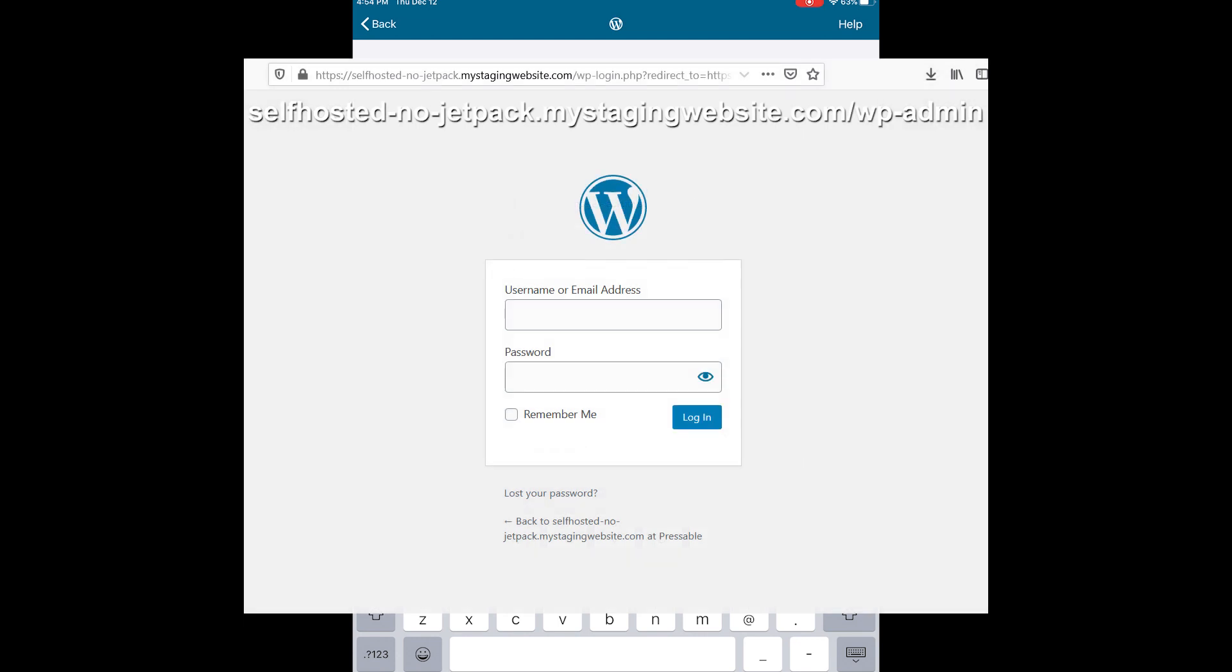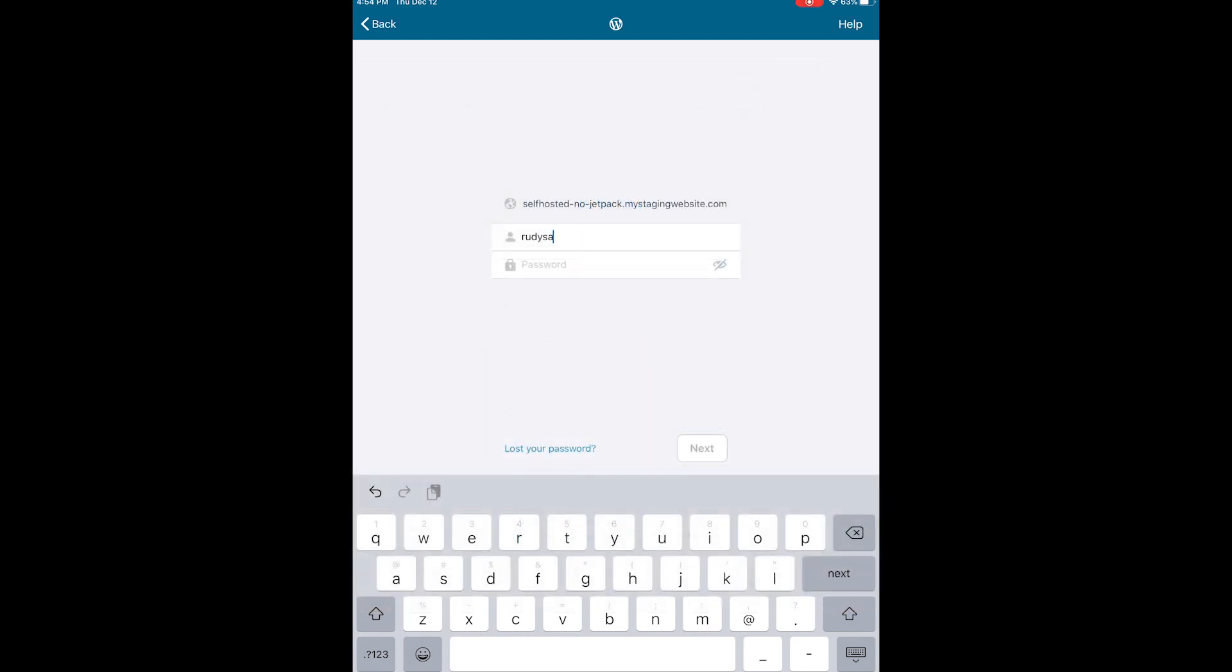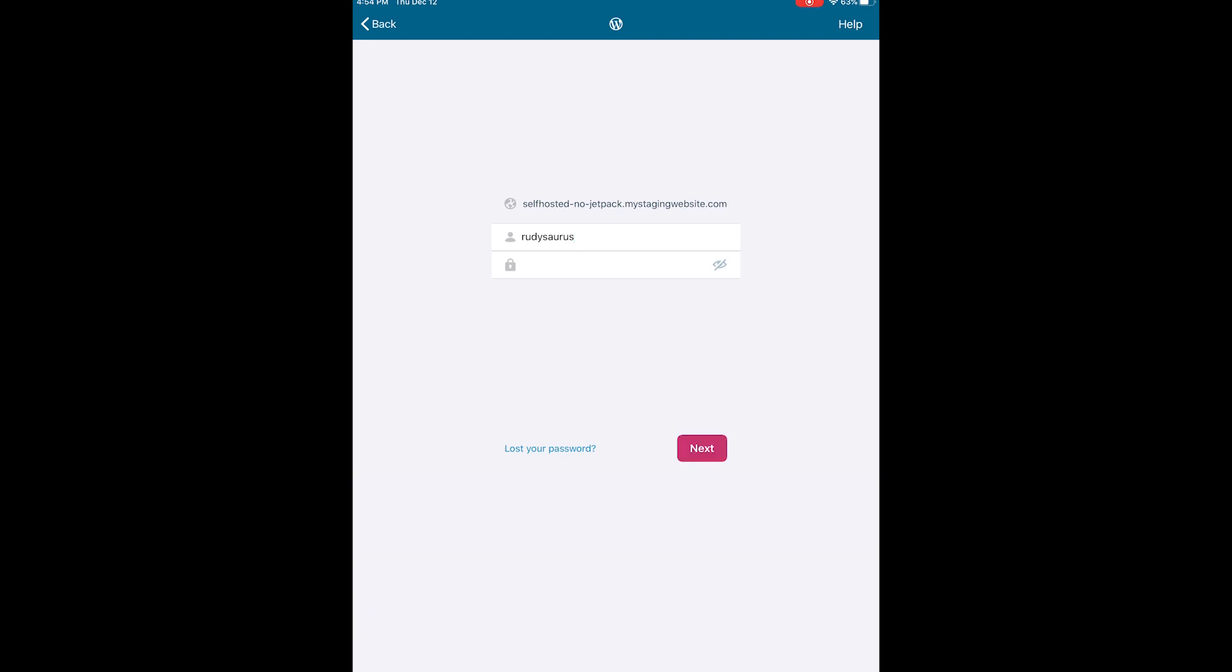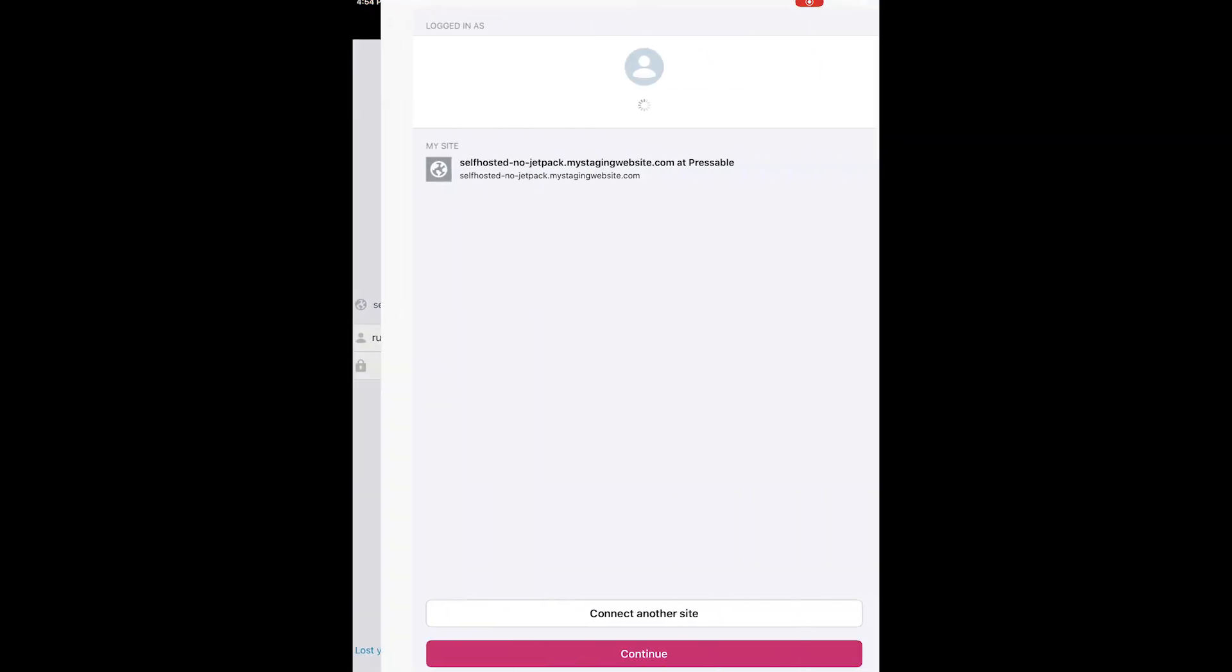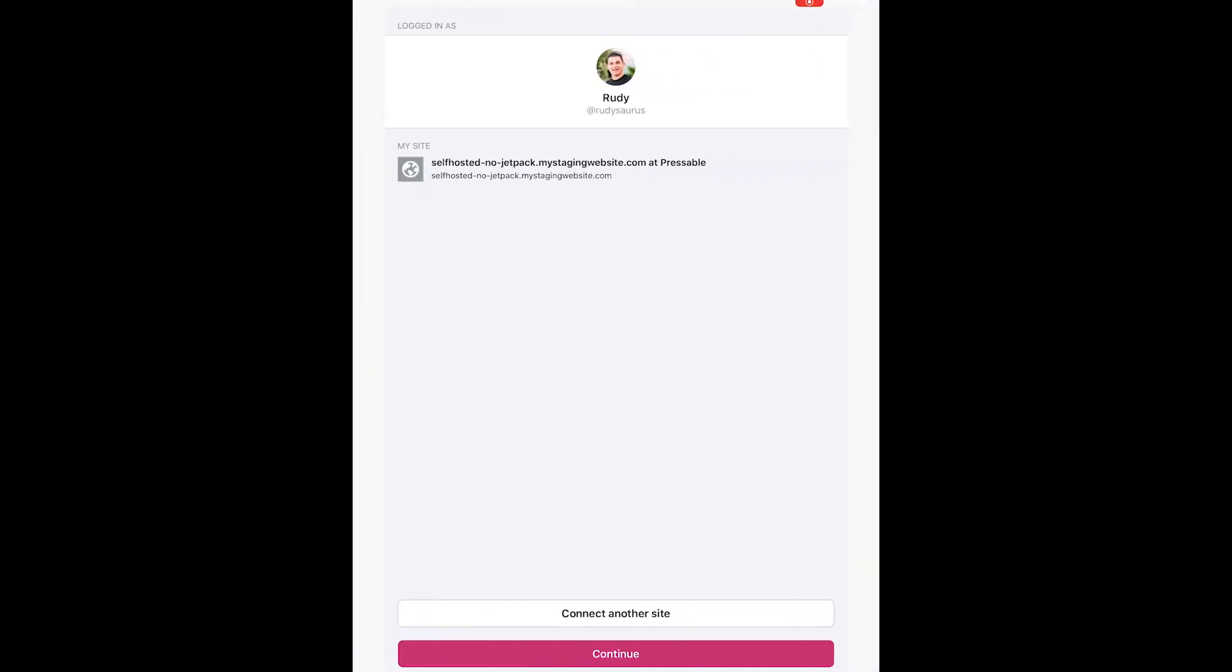If correct, it's going to show you a preview of your site with your URL and your gravatar if you have one. Go ahead and tap continue.